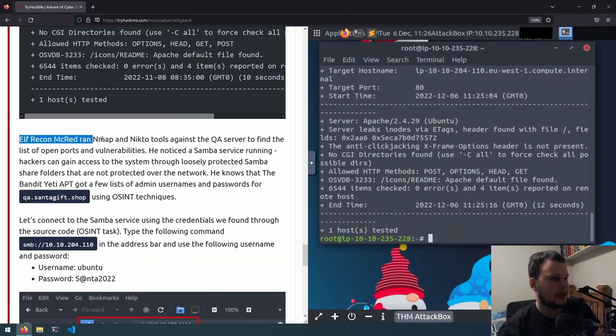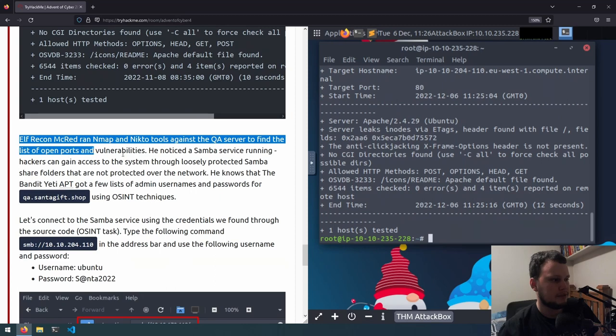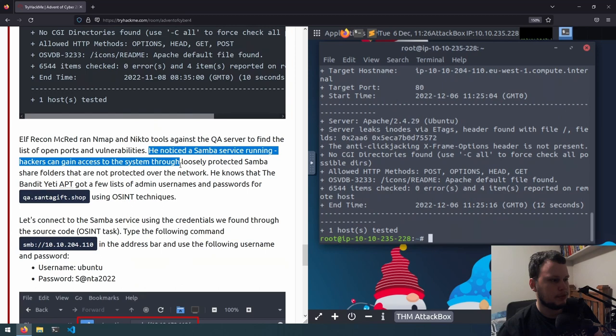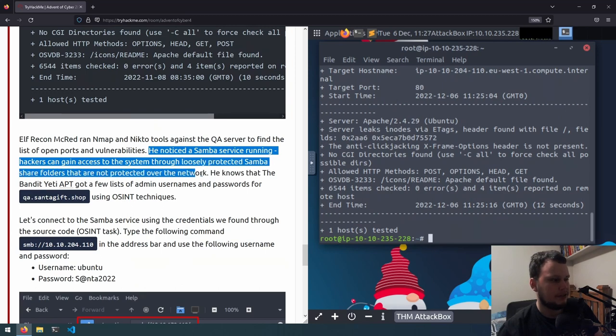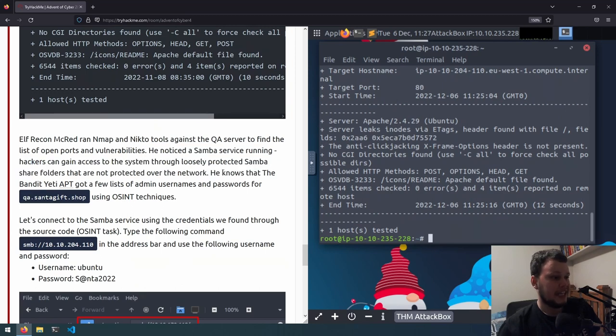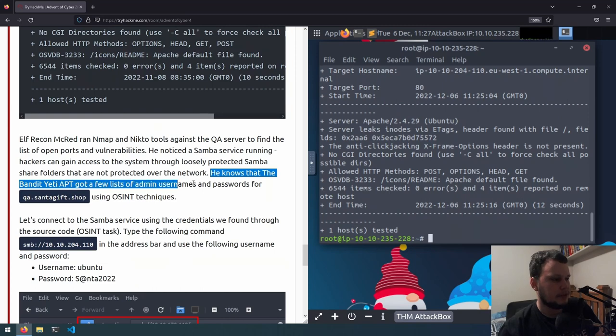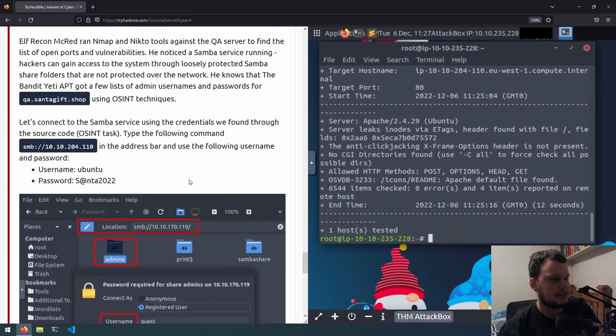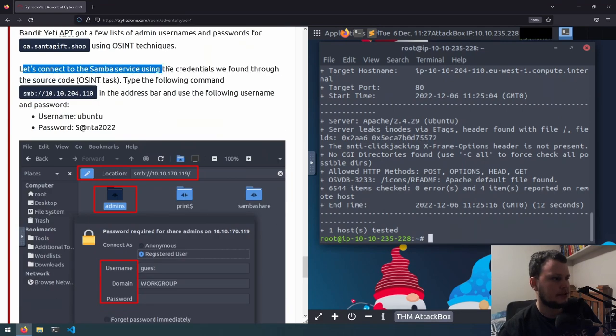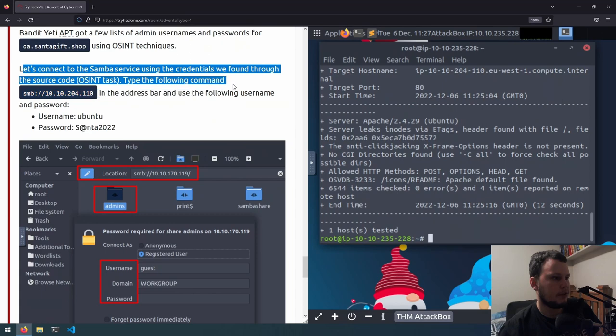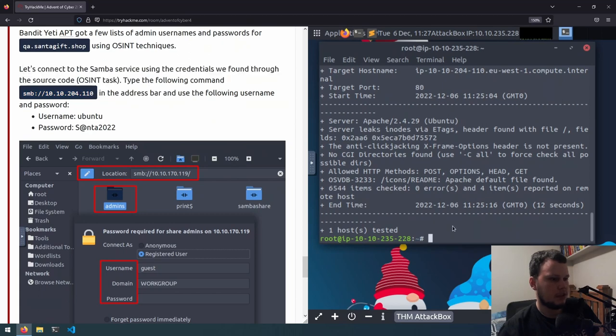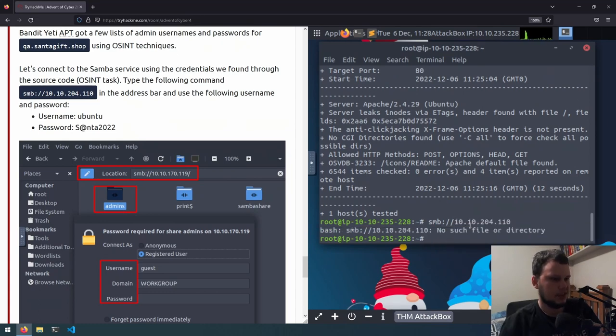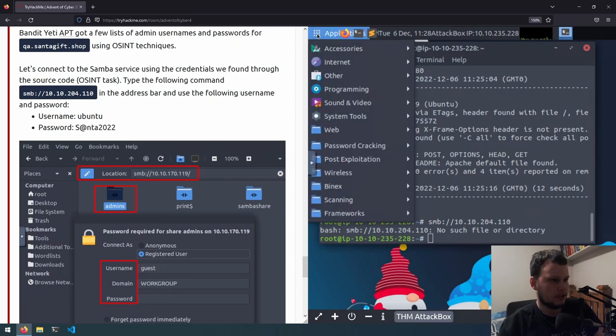Elf Recon McRed ran Nmap and Nikto tools against a QA server to find the list of open ports and vulnerabilities. He noticed a Samba service running. Hackers can gain access to the system through loosely protected Samba share folders that are not protected over the network. He knows that the Bandit Yeti APT got a few lists of admin usernames and passwords for QA Santa gift shop using OSINT techniques. Let's connect to the Samba service using the credentials we found through the source code. So we'll go smb://then the IP address, and enter. Oh, my bad. This is meant to actually be done in File Explorer.